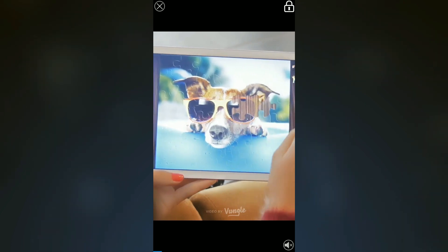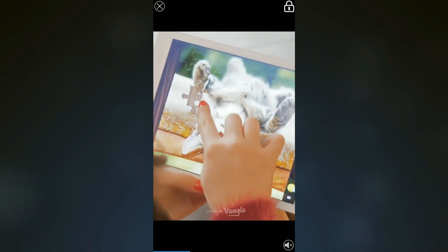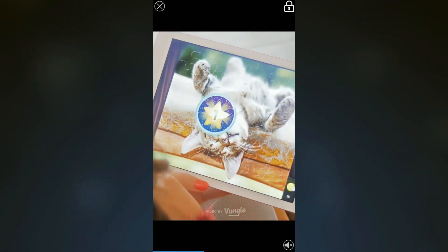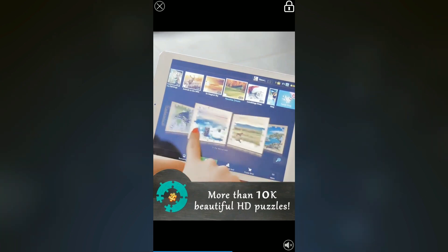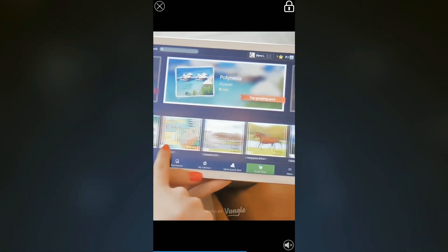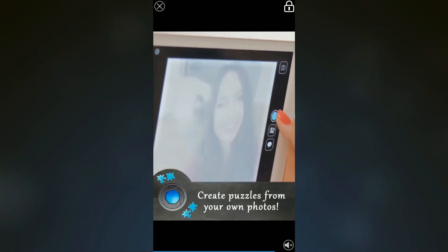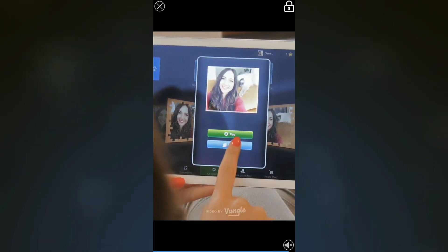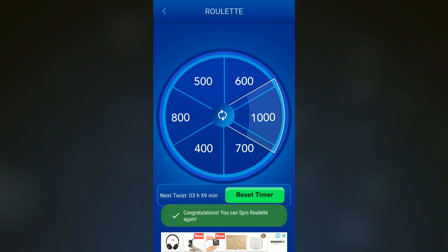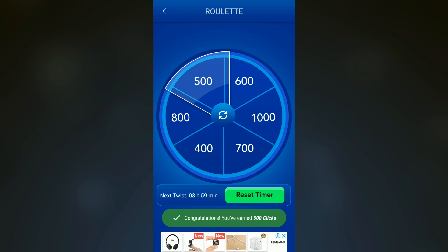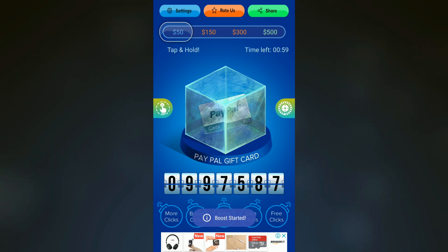You can watch a video to renew the spin. See, the timer has been reset and we have gotten a new spin. After that we can also boost the spin for 1 minute.